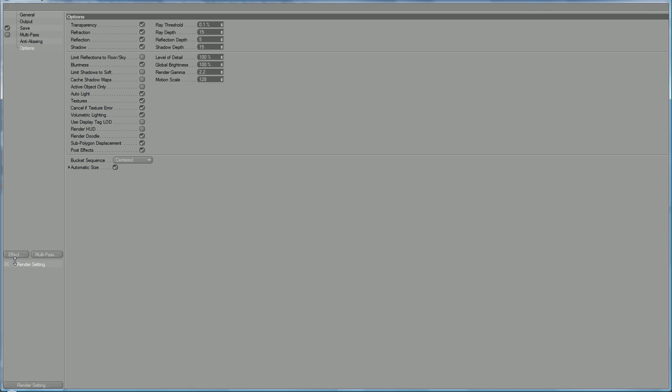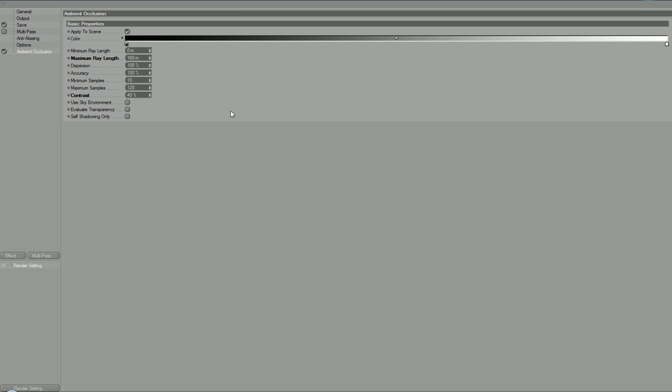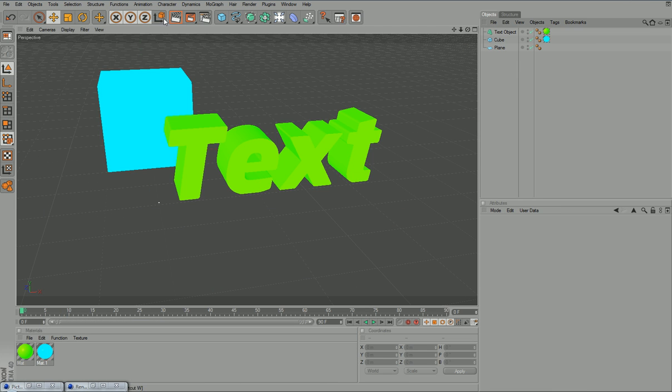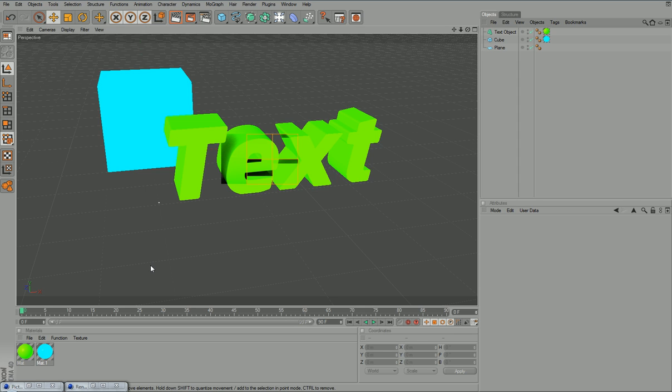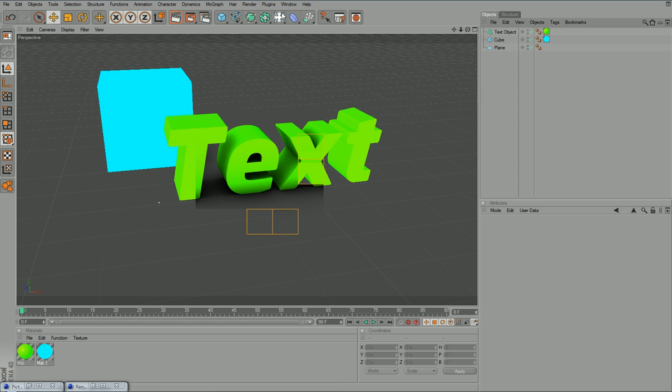But if you go to effect and ambient occlusion. Maximum ray length, crank that up to 160. And create a bit of contrast, 40. Now this will create a light in your scene. If we just render it out here, it will kind of detect where the shadows would be and everywhere. So it's like a 360 sort of light. So as you can see there, it's actually creating shadows on the inside without getting in the mixture with loads of different area lights and etc.